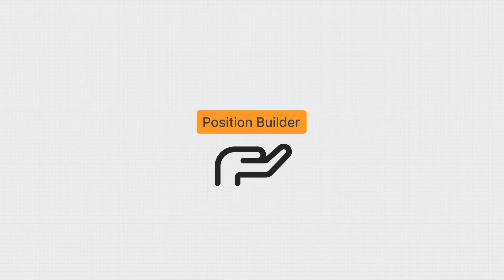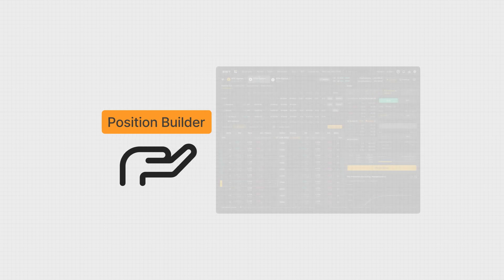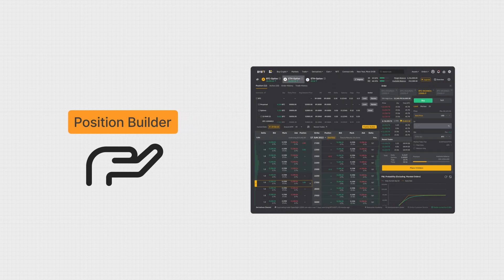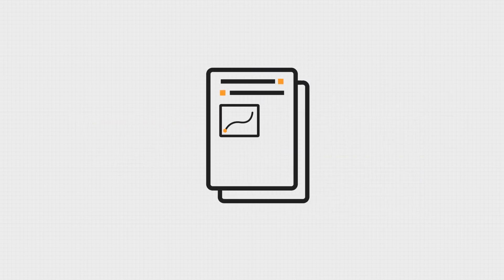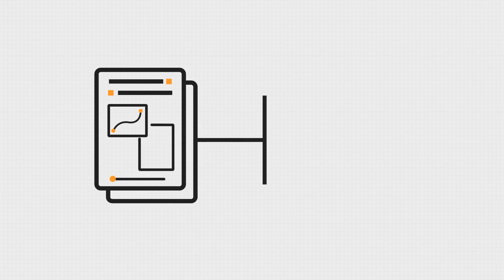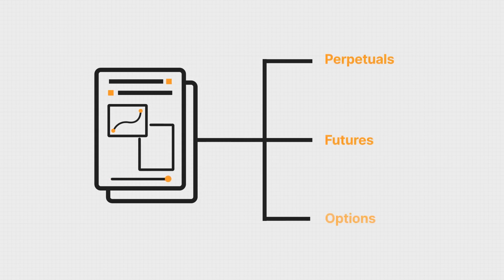Position Builder is one of the most powerful trading tools Bybit offers. It allows you to create completely custom portfolios using a combination of three types of derivatives: perpetuals, futures, and options.